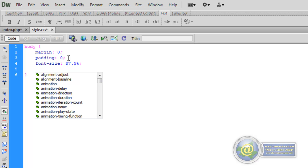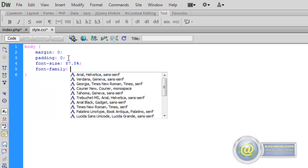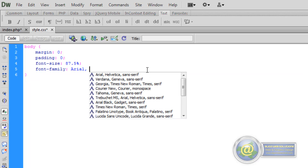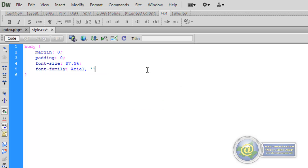The next parameter I want to give it is a font family. I want Arial, but in place of the other two defaults I want to add Lucinda Sans Unicode. That's a special font, so we put it in single quotes — 'Lucinda Sans Unicode'. And that's our font family set.